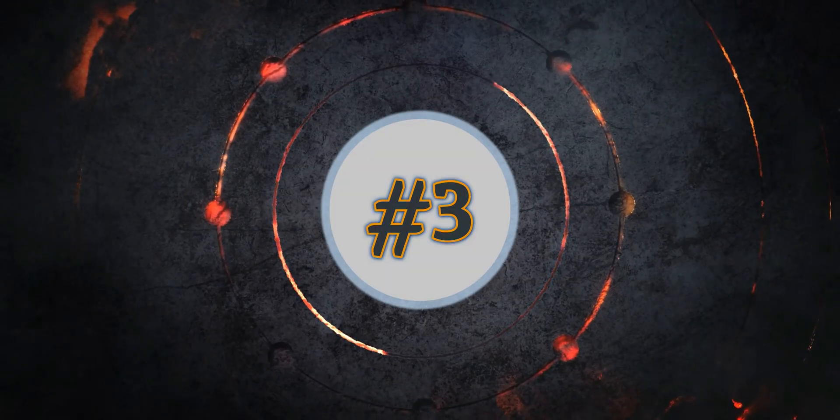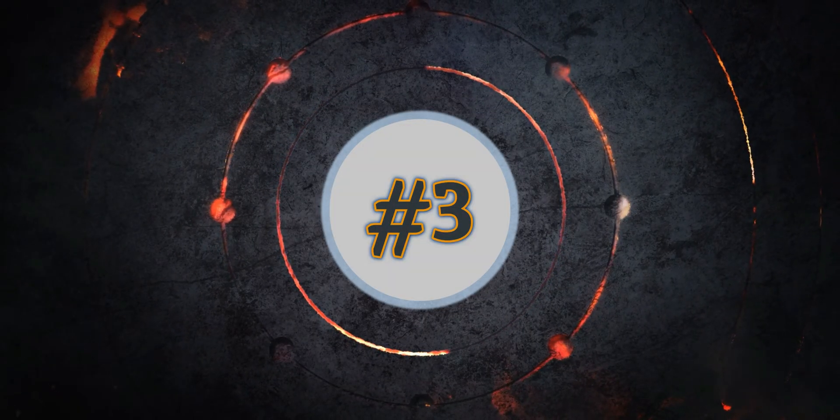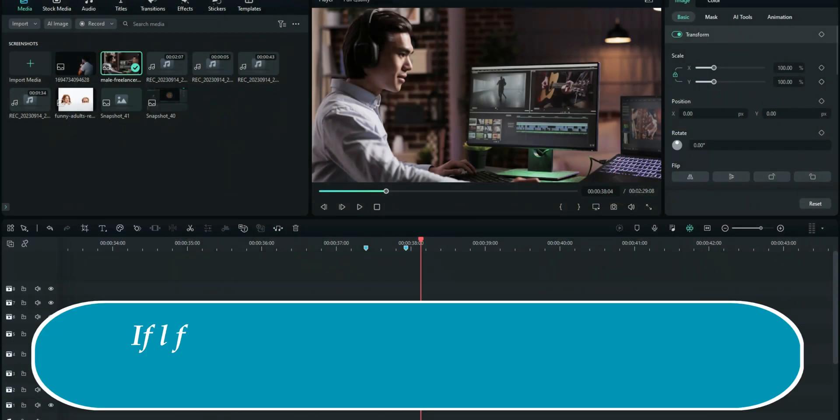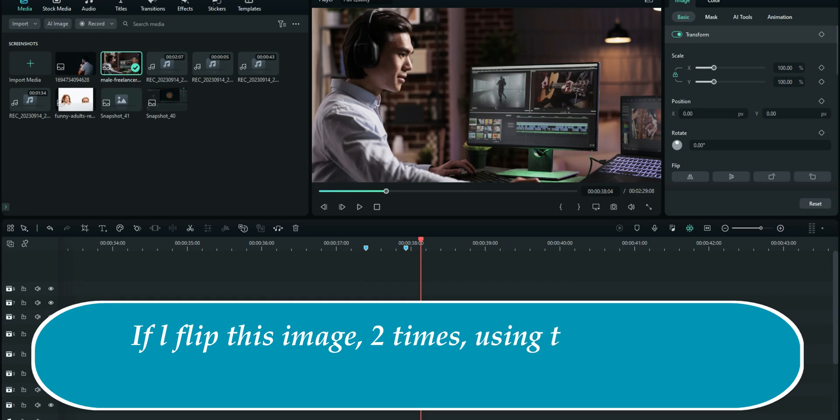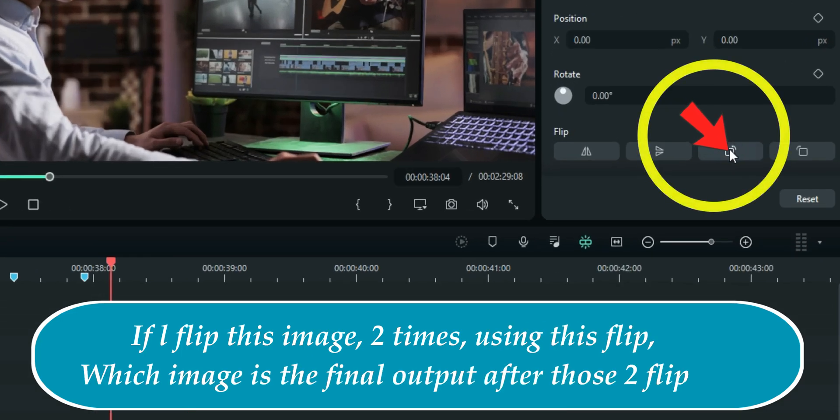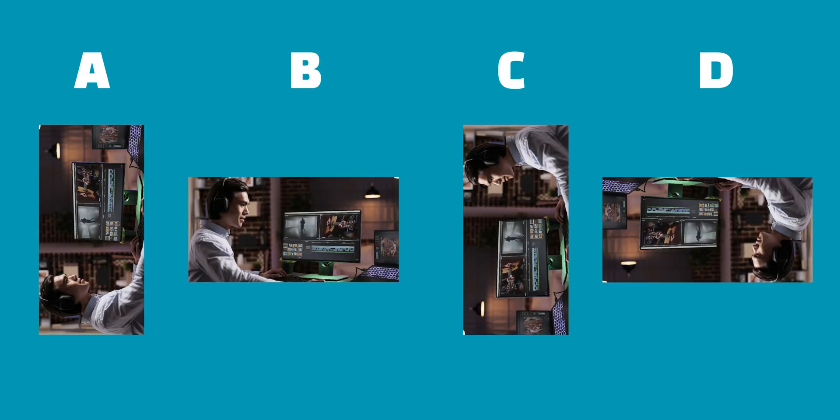And here is the last one, friends, which is quite simple. Here is the image which you are all seeing right here. If I flip this image two times using this flip right here, how is the image going to be after those two flips? This is A, B, C, or D.